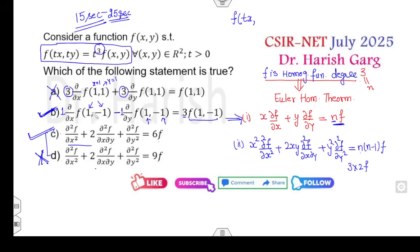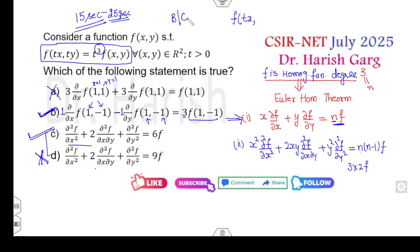Since this is a memory-based question, I'm not certain of the exact options. If 3 is written and x = 1, y = 1, then n·f gives a correct option. But based on the options received from students, B and C are the correct answers. I feel this is a BSc-level problem rather than an MSc-level question.